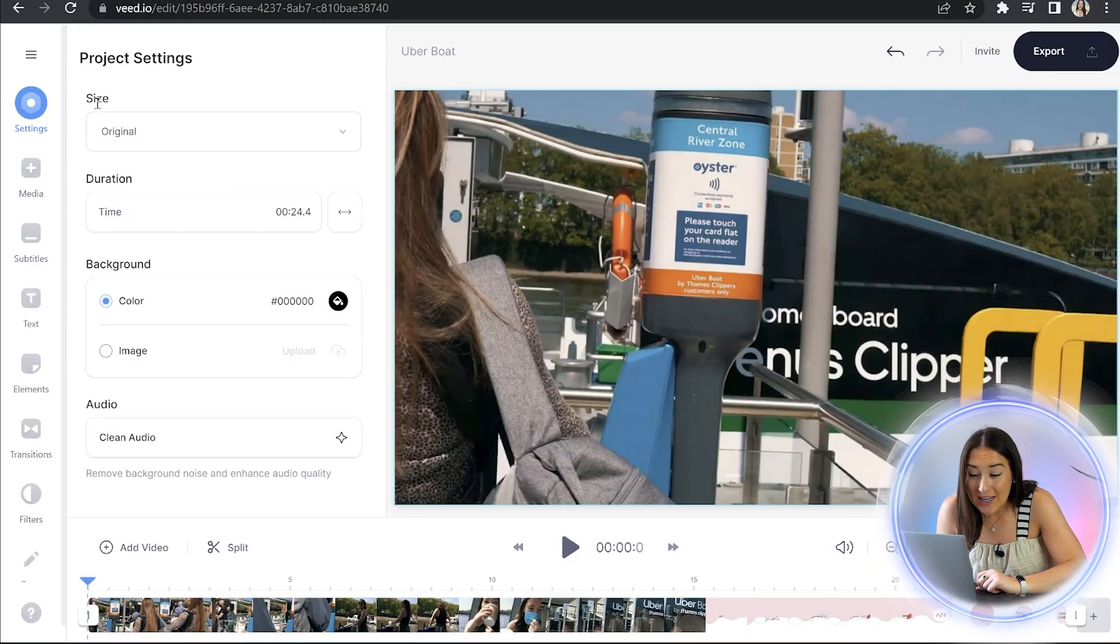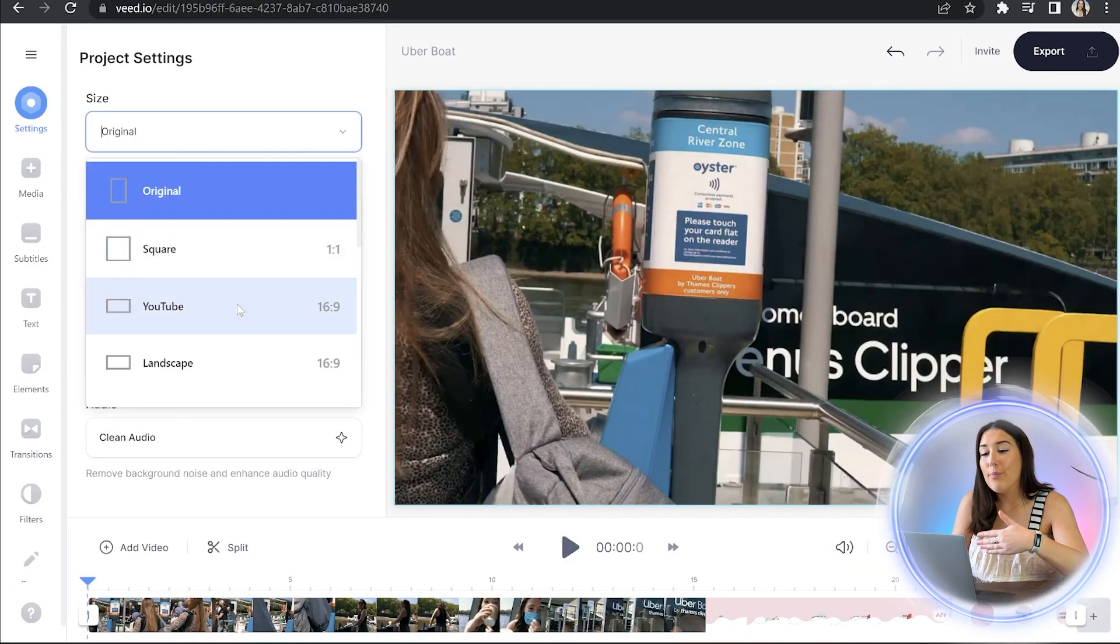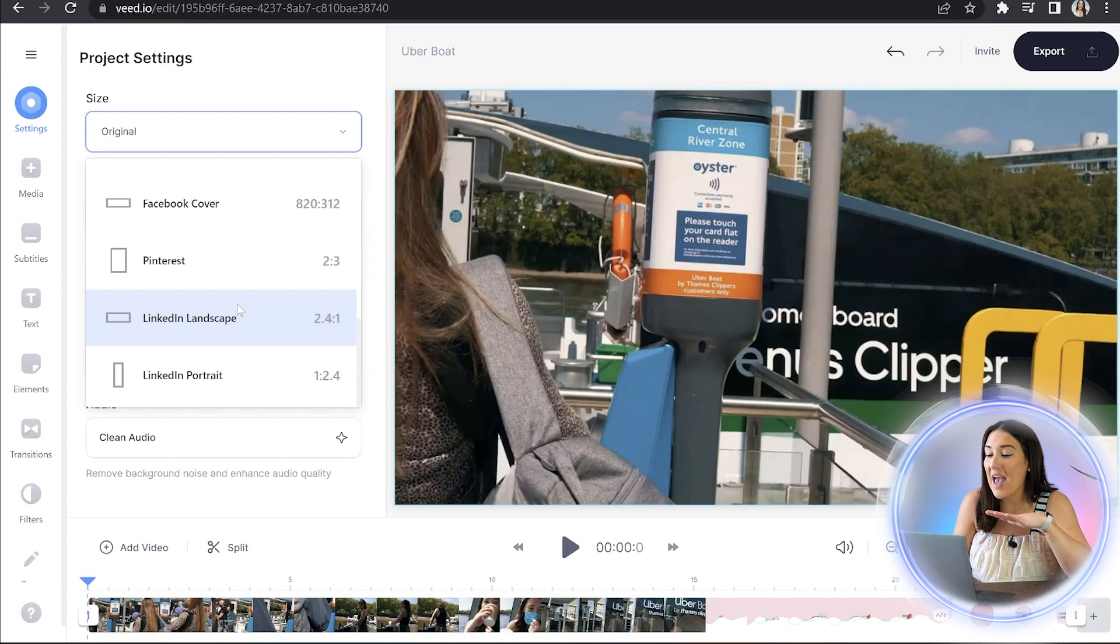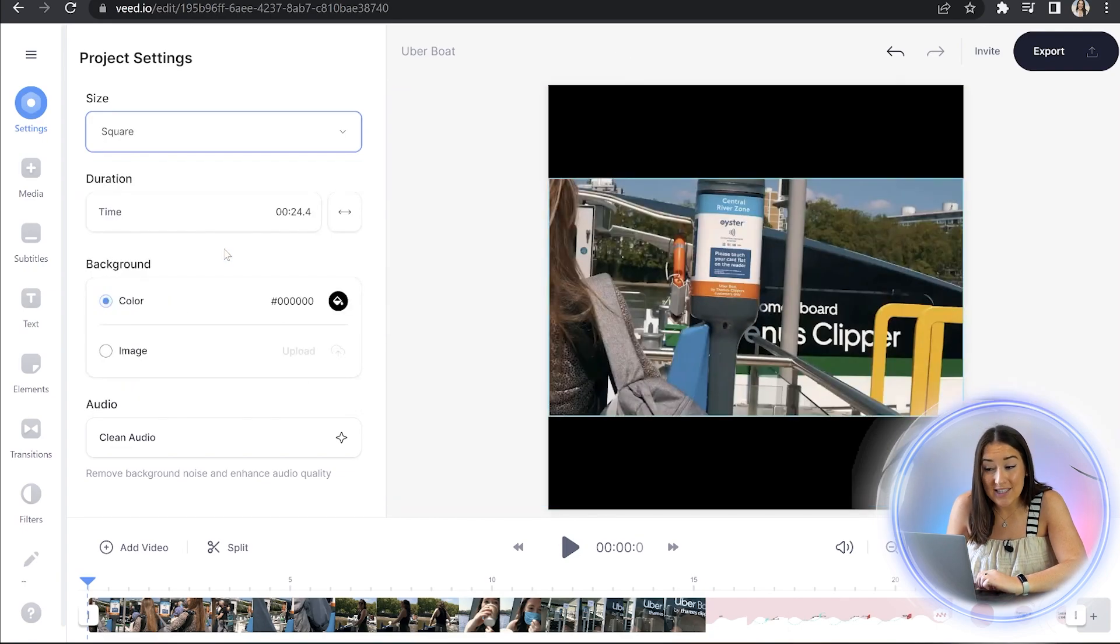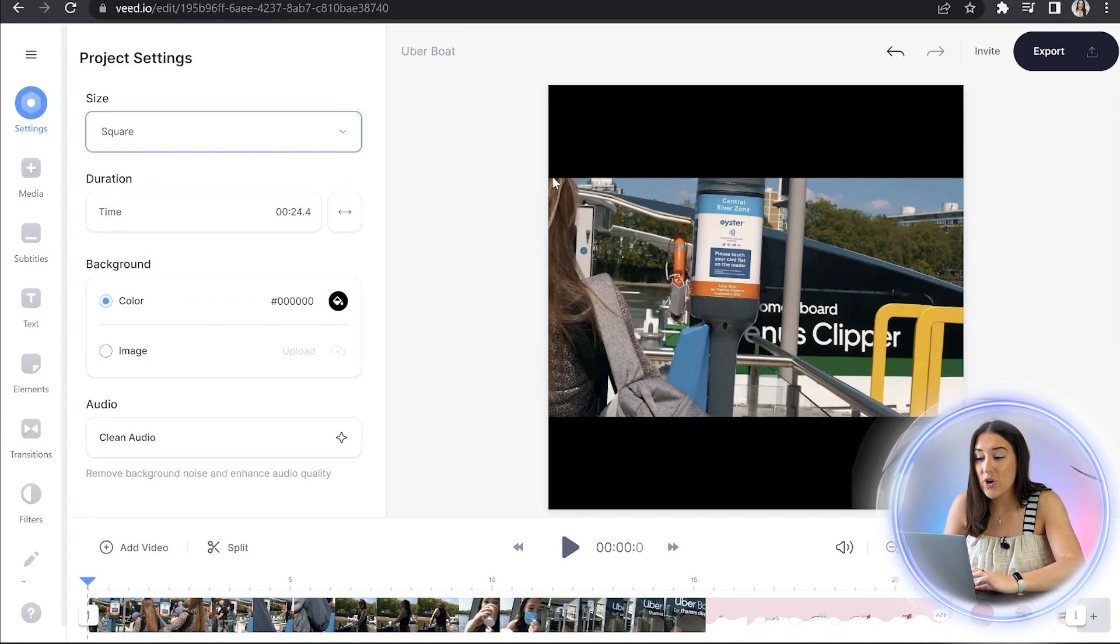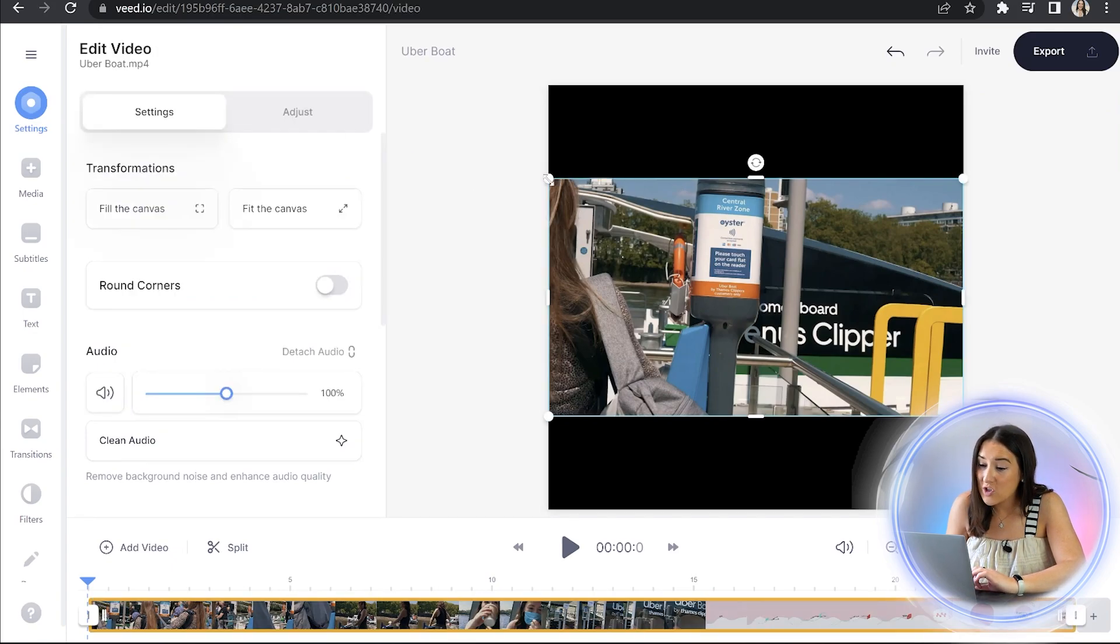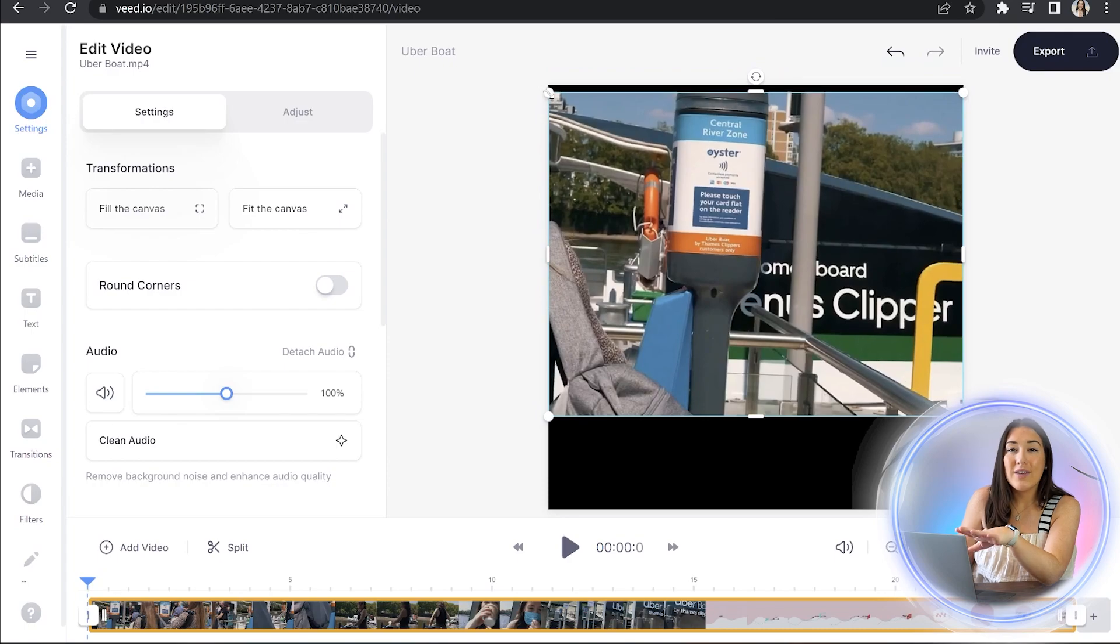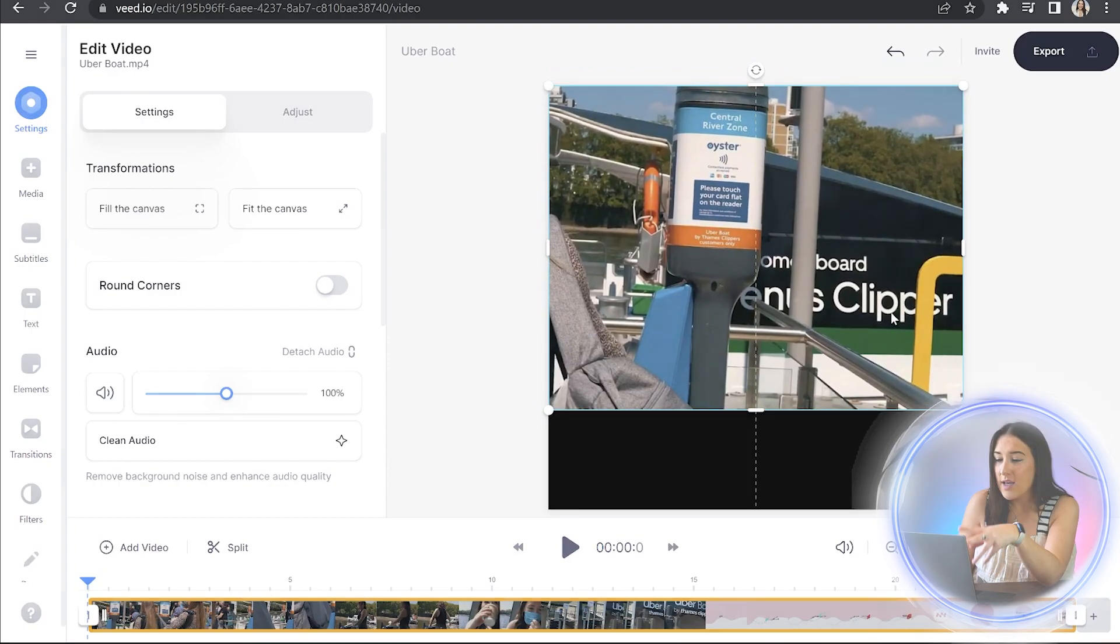So here where it says size, we're just going to click that arrow down. And here we've got a bunch of different video formats to suit any social media platform. We're going to choose Instagram square one to one ratio. Now we can draw the corners and the sides out to fill the whole screen. But I'm actually going to leave a gap here at the bottom for my subtitles.